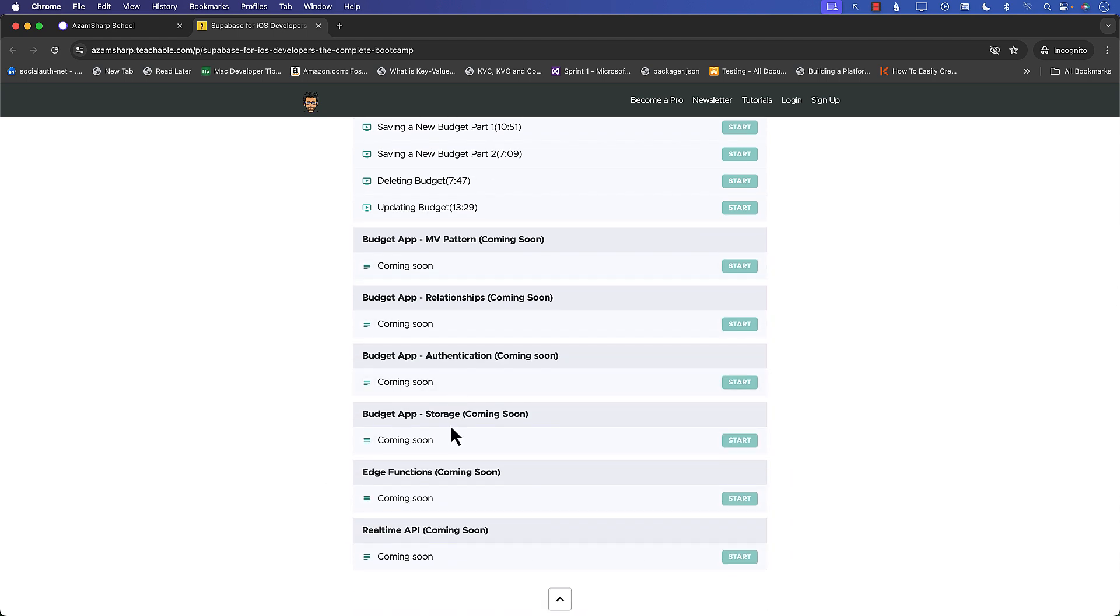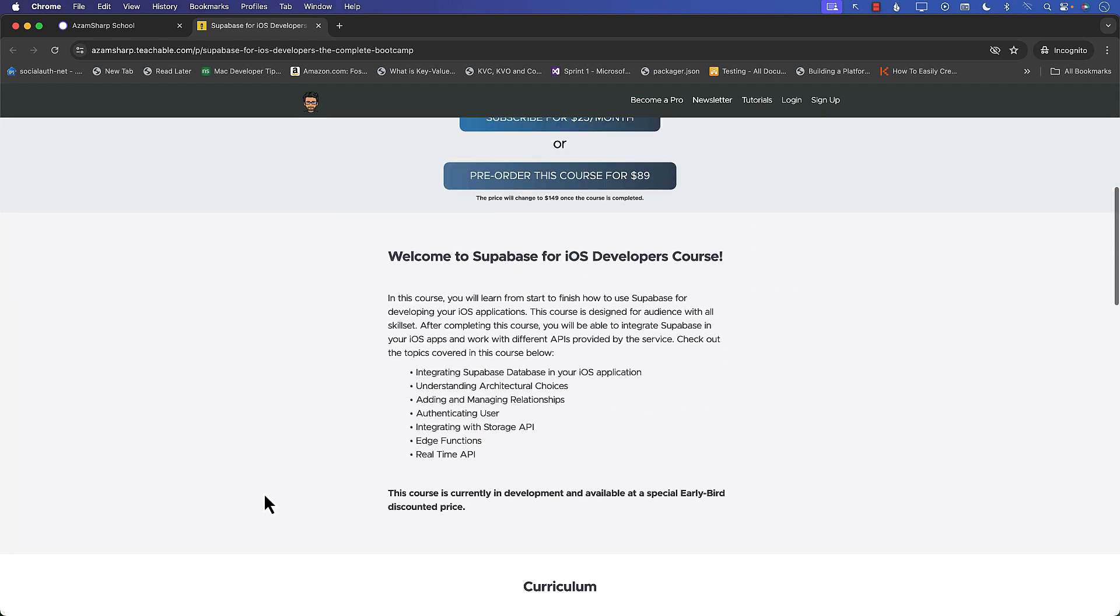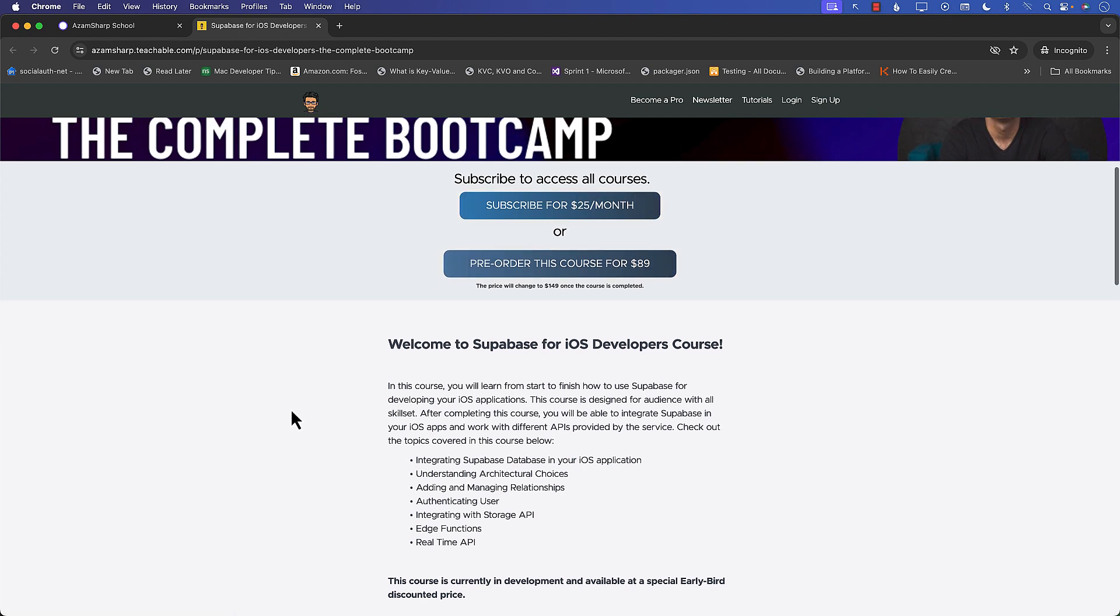authentication, storage, edge functions, and even the real-time API. So if you want to learn Supabase for iOS development, this is the best course for you. You can pre-order for only $89 or sign up for the membership. Thank you so much. Now let's go back to the video.